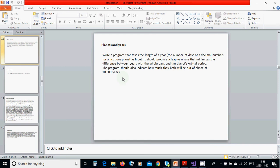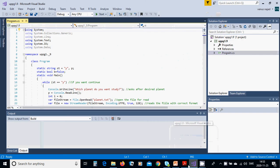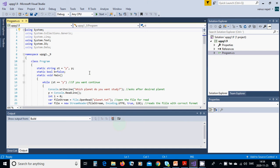For this we are going to start a new project, a console application. Name it and create it. It will open this window and you must have all those things as included namespaces or classes. It has a class program.